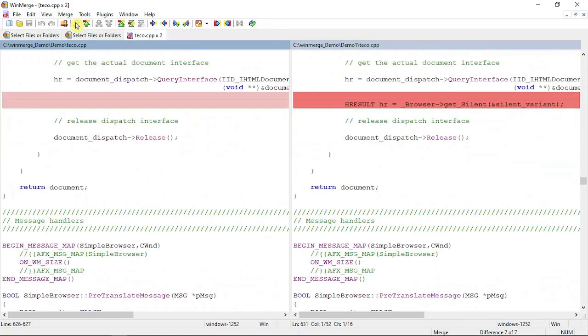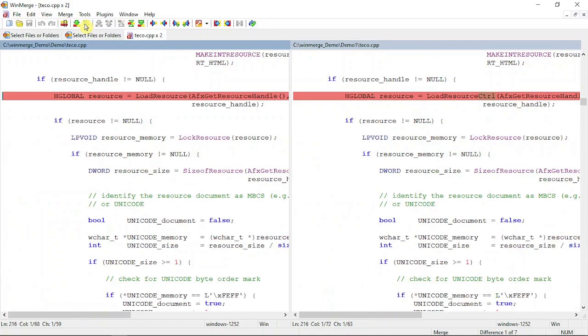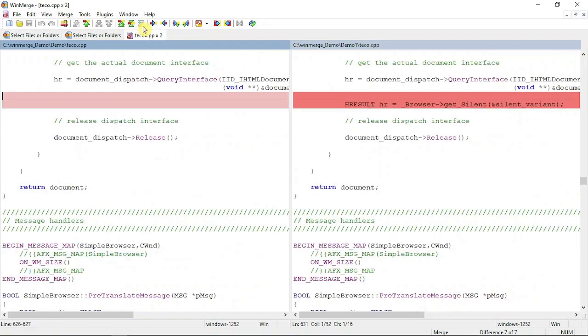If you click it, it will automatically go to the next changes. Similarly, this will go to previous changes. If you want to go to the last changes, you can hit this one, and this will take you to the first changes.